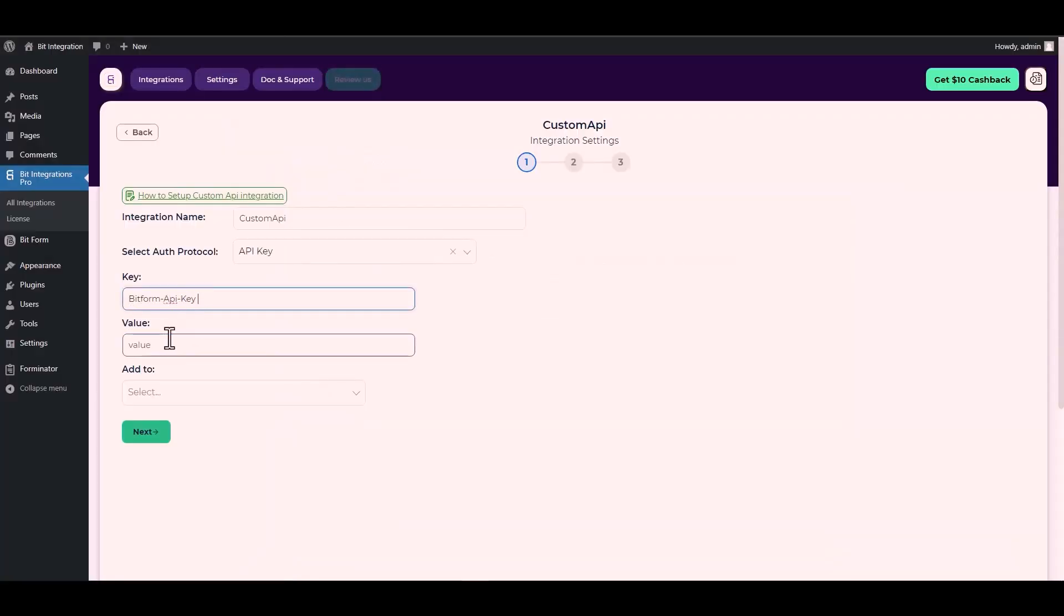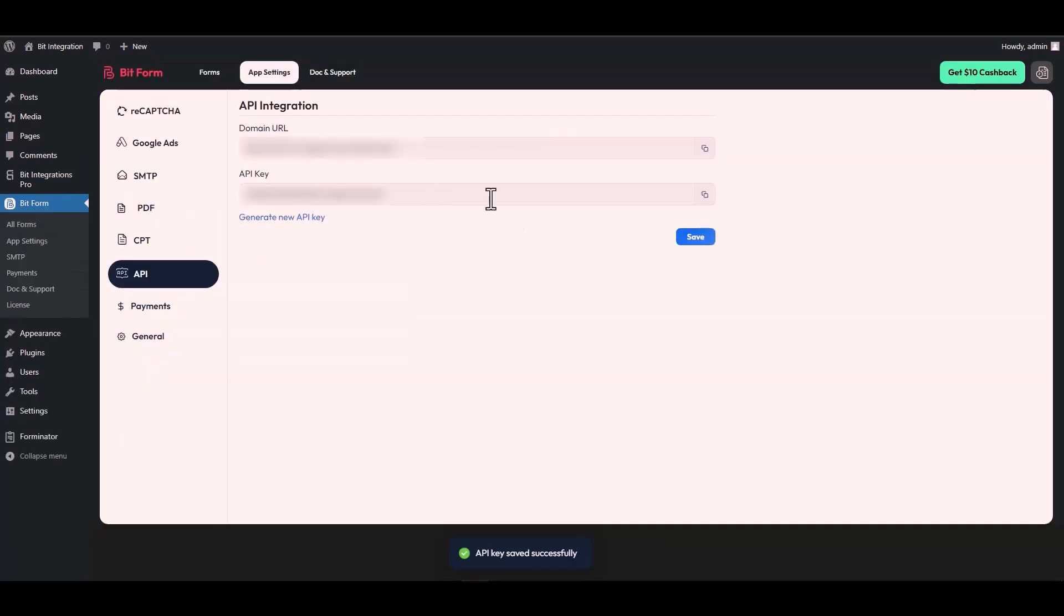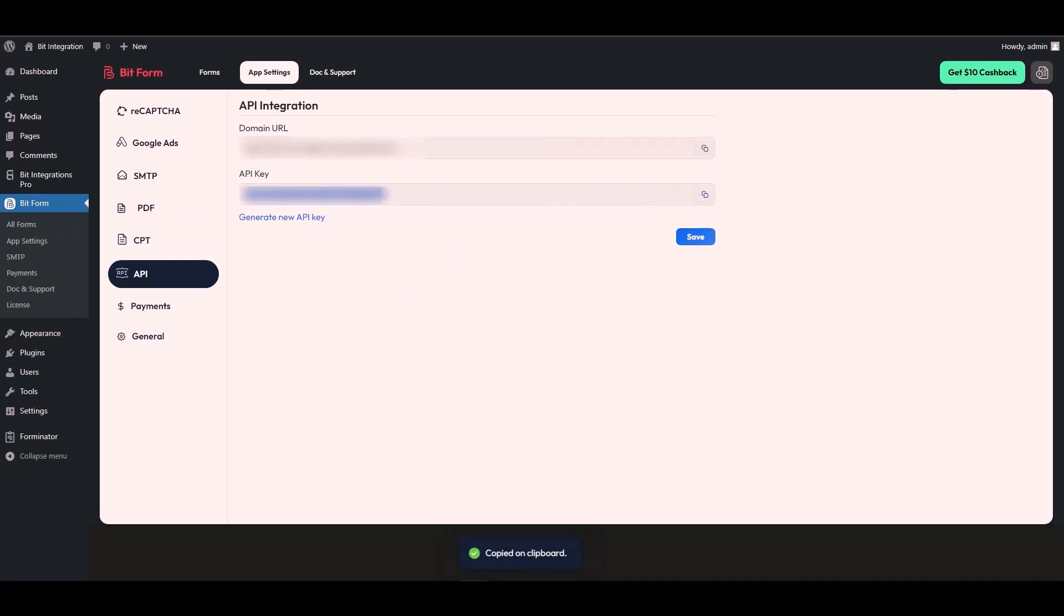For the value, go to the Bit Form app settings. Under the app settings, navigate to API. Copy the API key and paste it into the integration site.